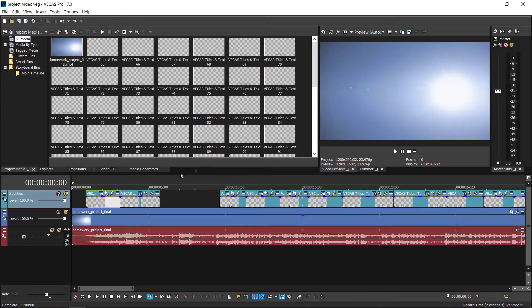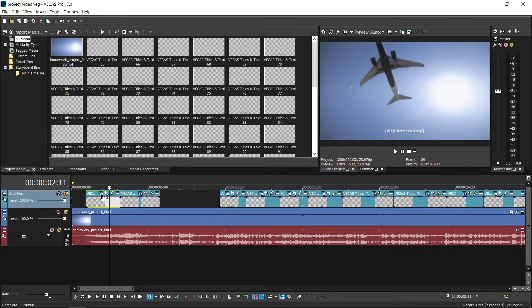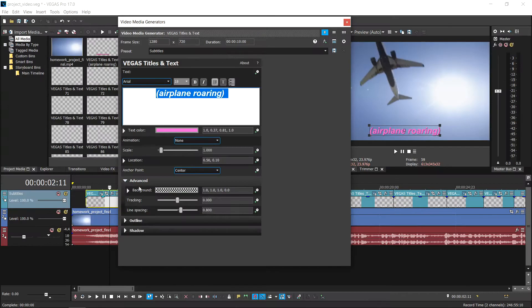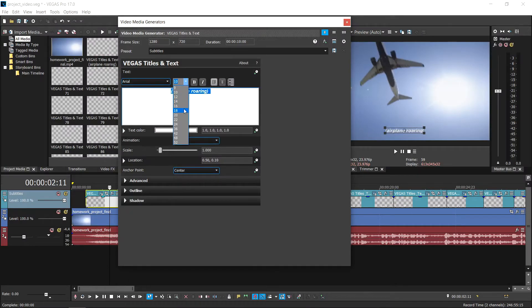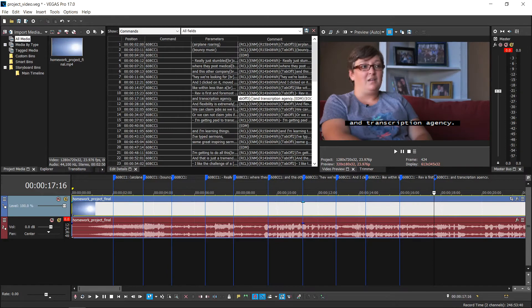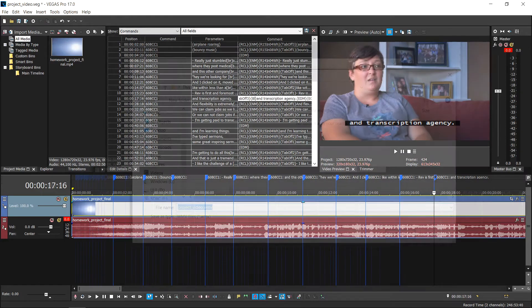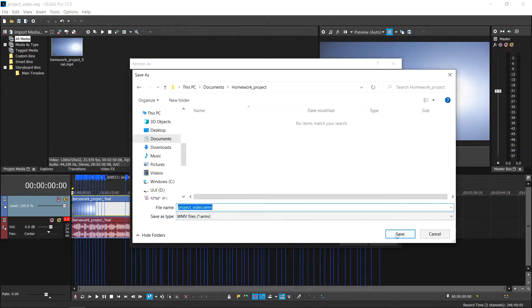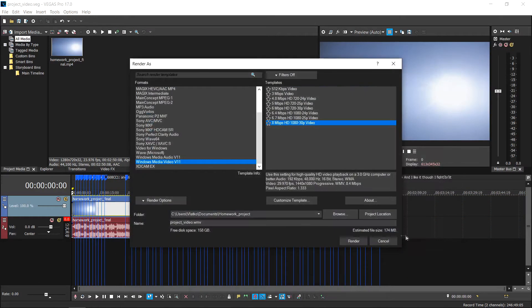In this series, we're going to use Vegas Pro to show you how to get captions and subtitles from Rev, and how to import, edit, and export captions and subtitles using Vegas Pro.